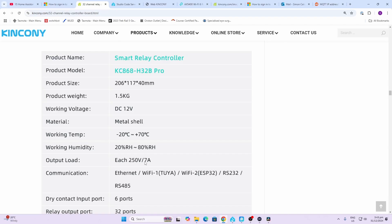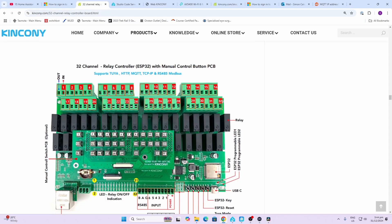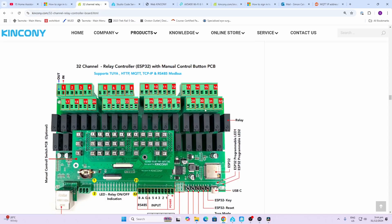Communication-wise we have Ethernet, WiFi 1 which is used for Tuya, WiFi 2 used for ESP32, we then have RS232 and RS485, and six dry contact inputs on this side over here.